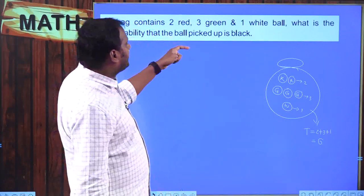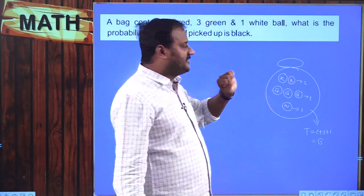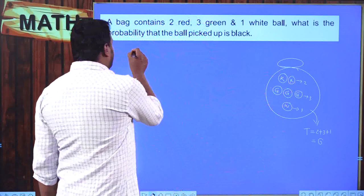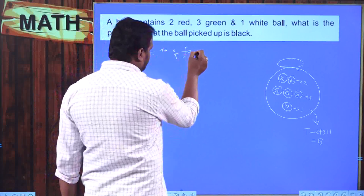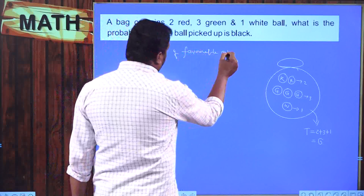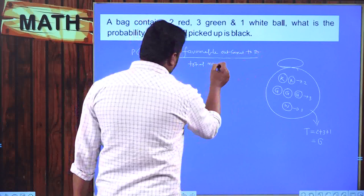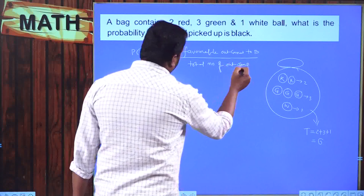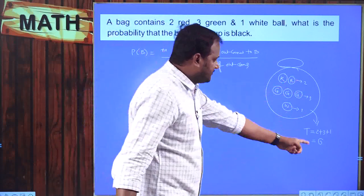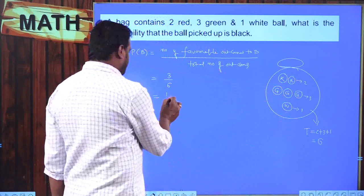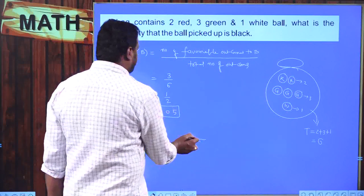How many black balls are there? There are 3 black balls. Probability of getting a black ball = number of favorable outcomes / total number of outcomes = 3/6 = 1/2 = 0.5.